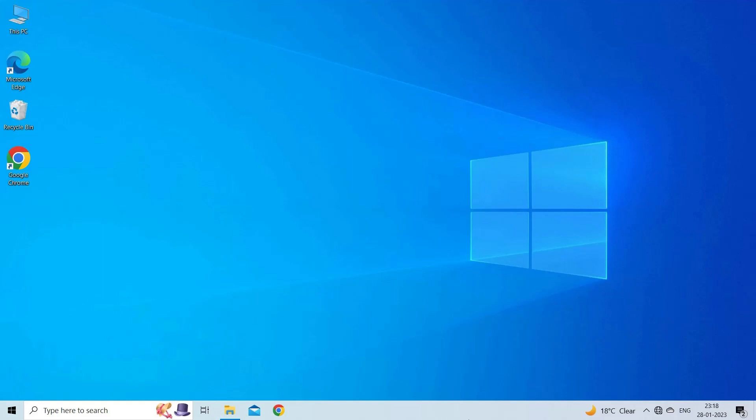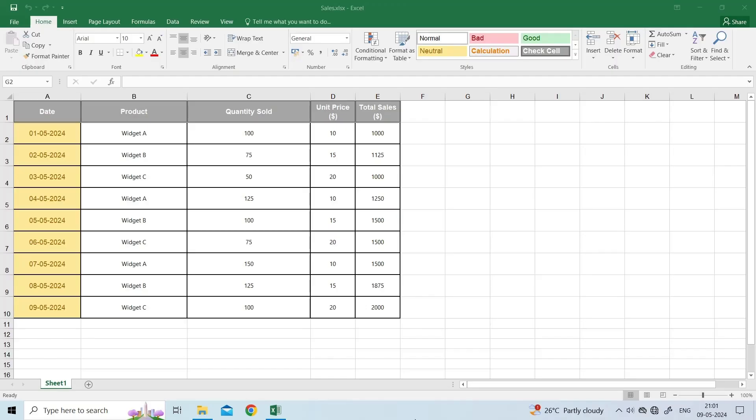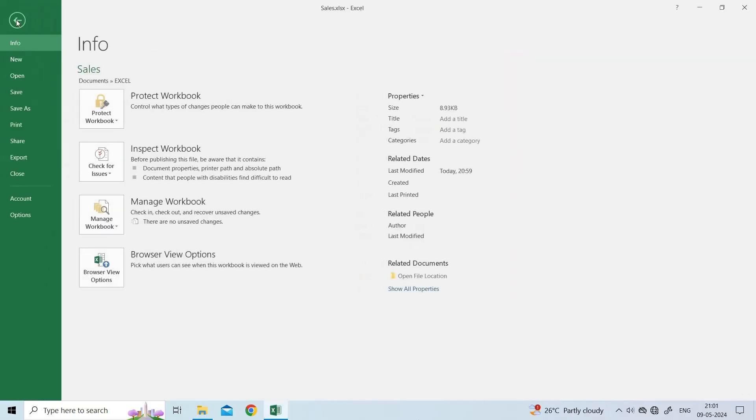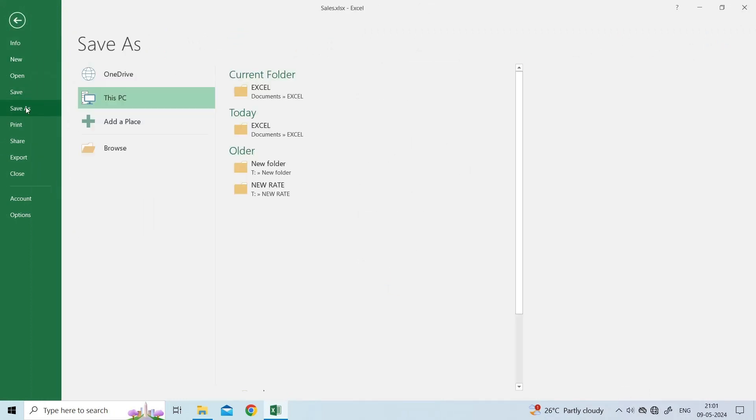To make the Excel file read only, you have to go to the File option from the main Excel menu. In the File screen, choose Save for a new document or Save As for an existing one.